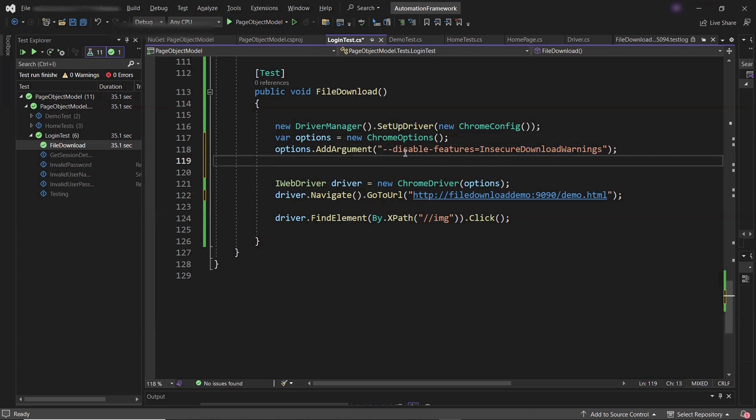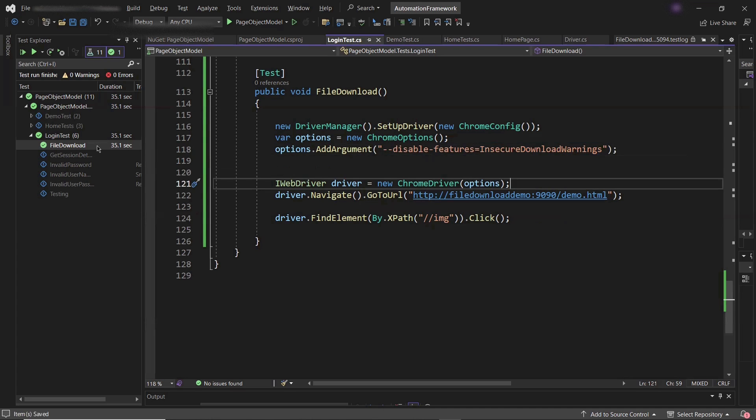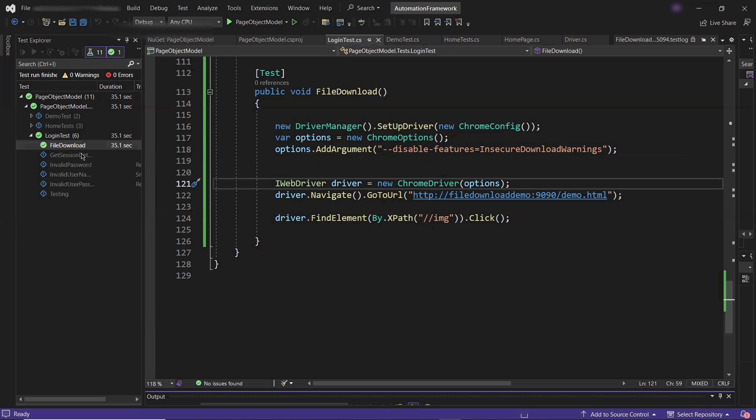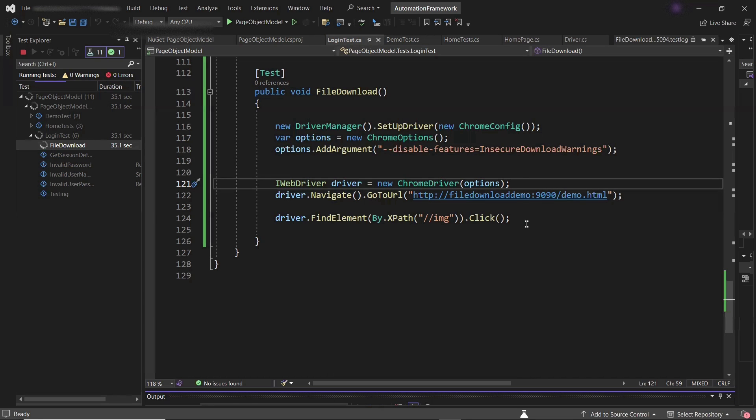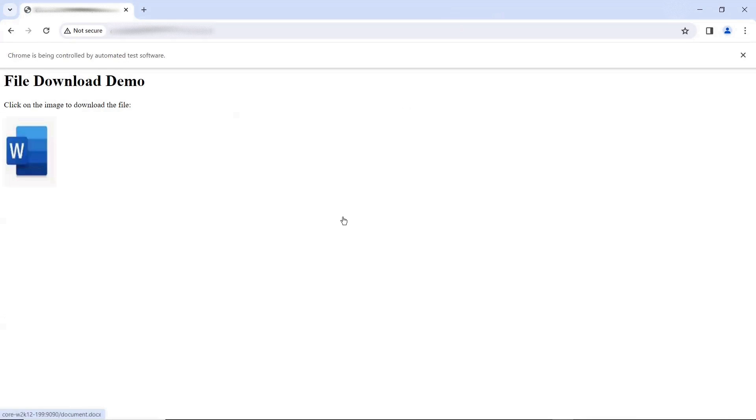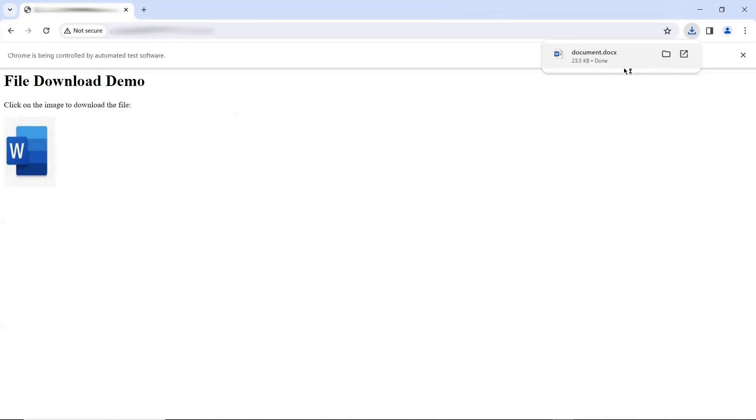Now let me run the test again. You can see the test started again. This time when it is going to click on the image to download the file, then we won't be getting any insecure download block warning. Here it clicked on the file icon and you can see that the file has been successfully downloaded.